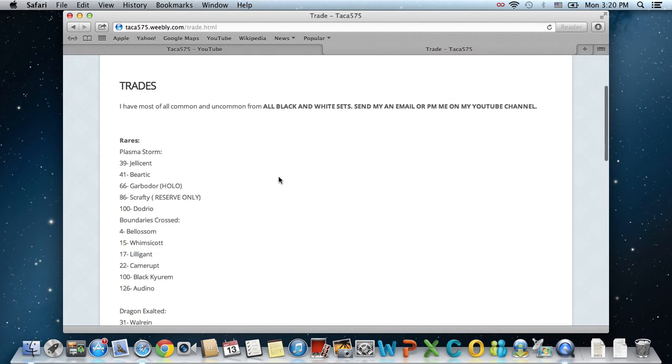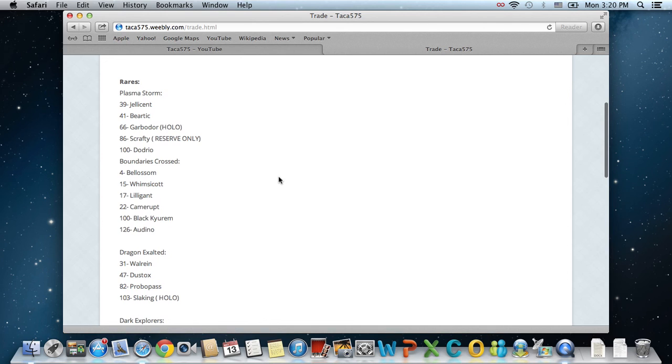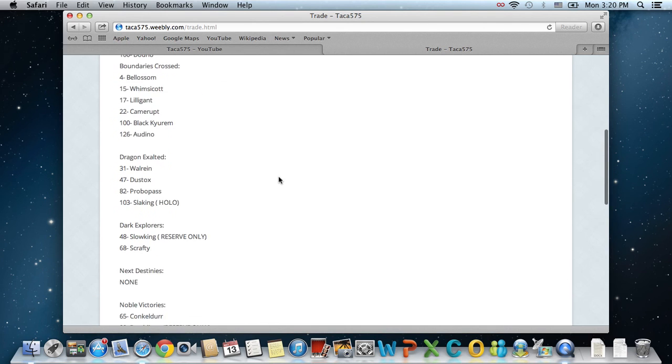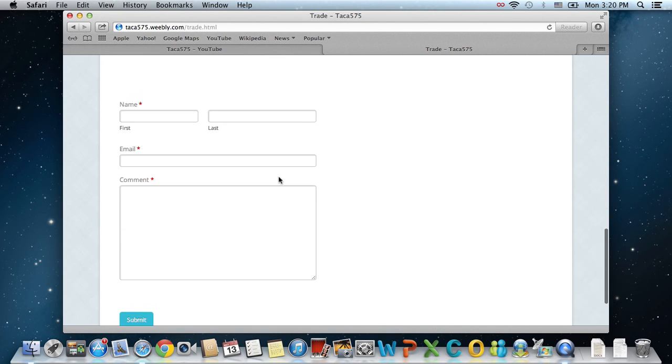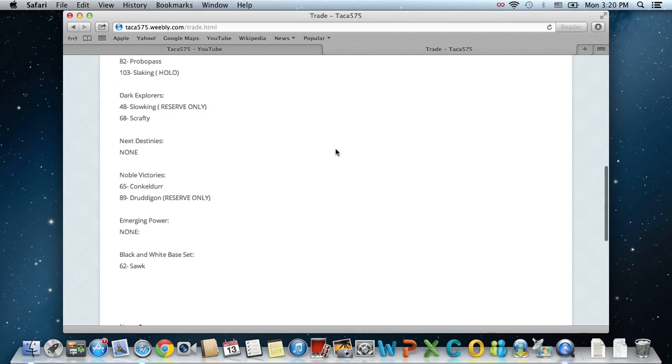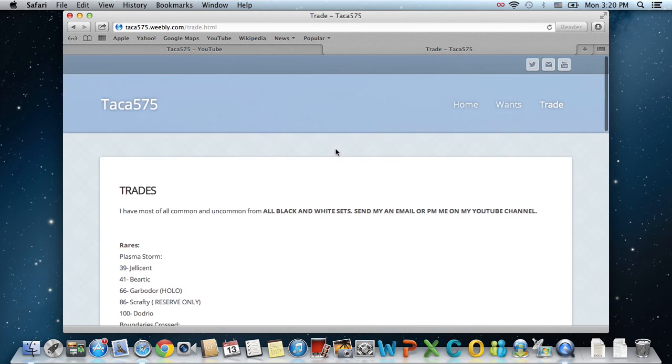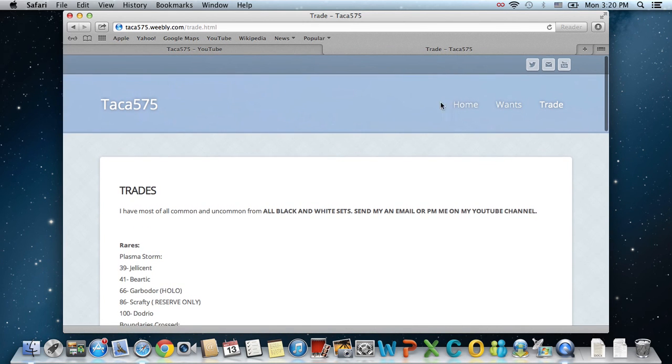So I just put in the rares and rare hollows that I have. Unfortunately, I have no EXs, I've traded those already, so unfortunately, I don't have any.